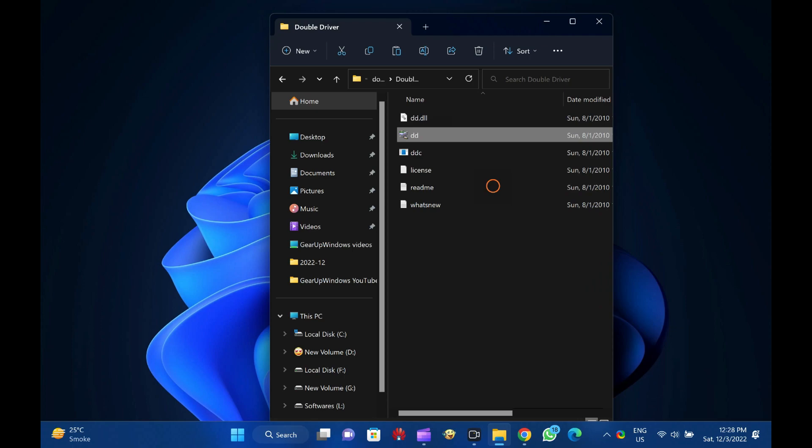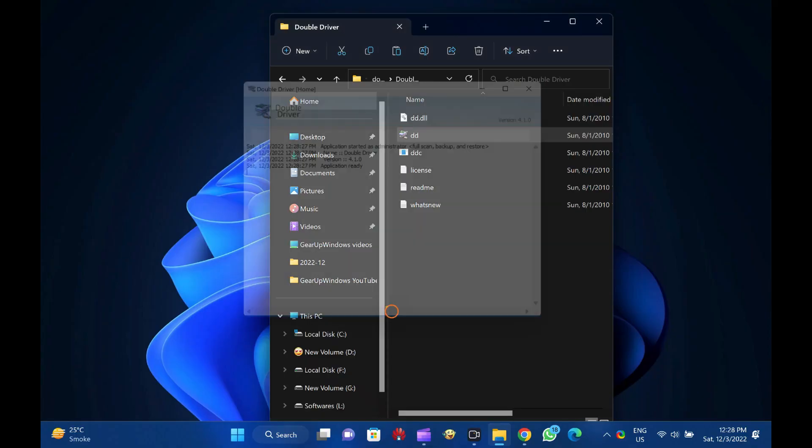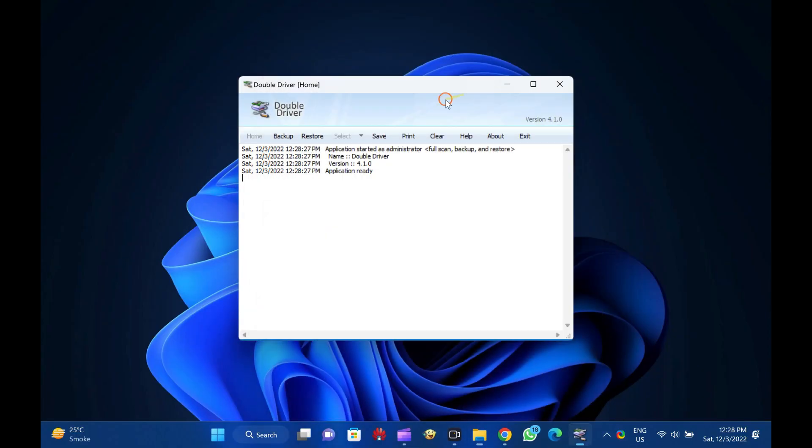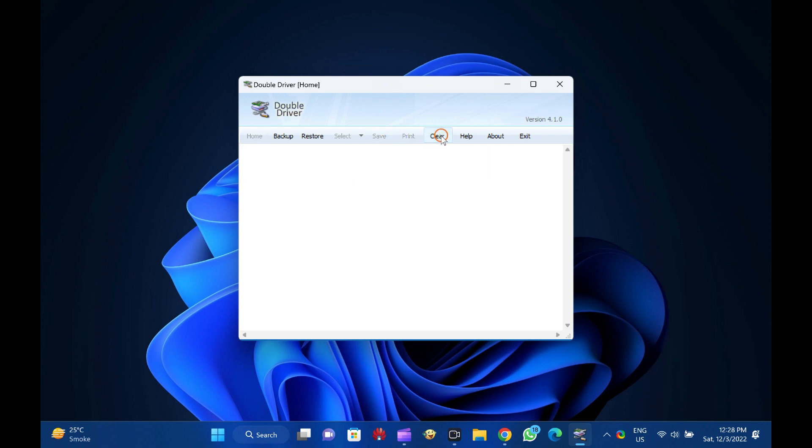Drivers are an essential part of every operating system. Every component of a computer or laptop works only if they have suitable drivers installed. There are a few freeware available over the internet to back up and restore drivers on Windows 11 and 10 machines. Double Driver is one of those.